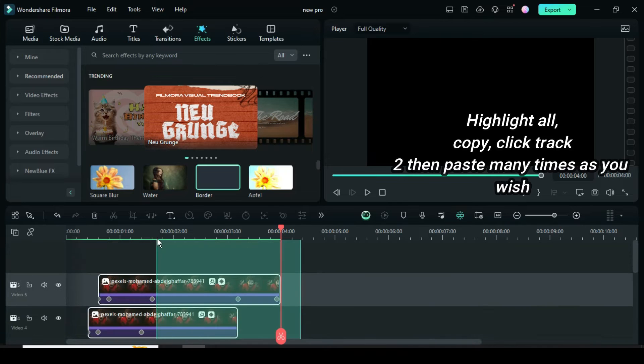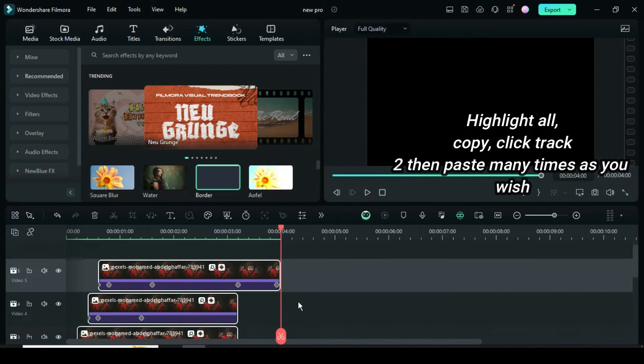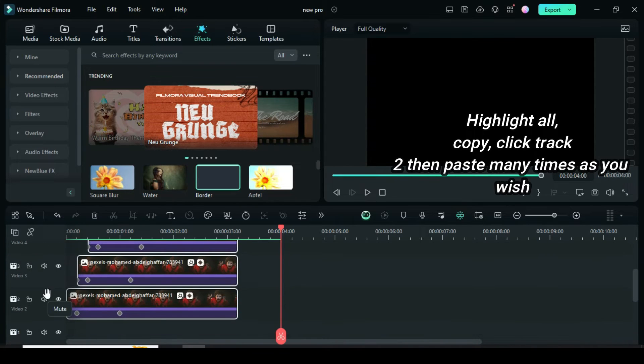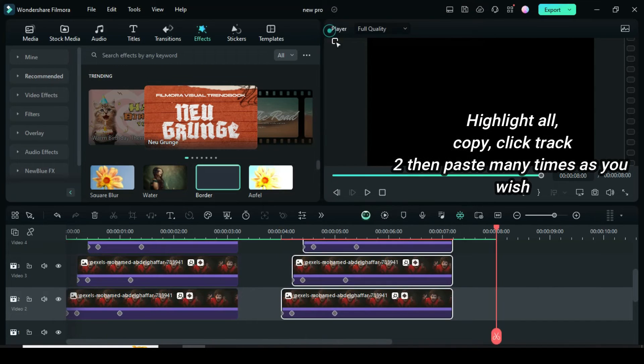Further, highlight all, right-click to copy, click the first picture track, then paste beside as many as you want.